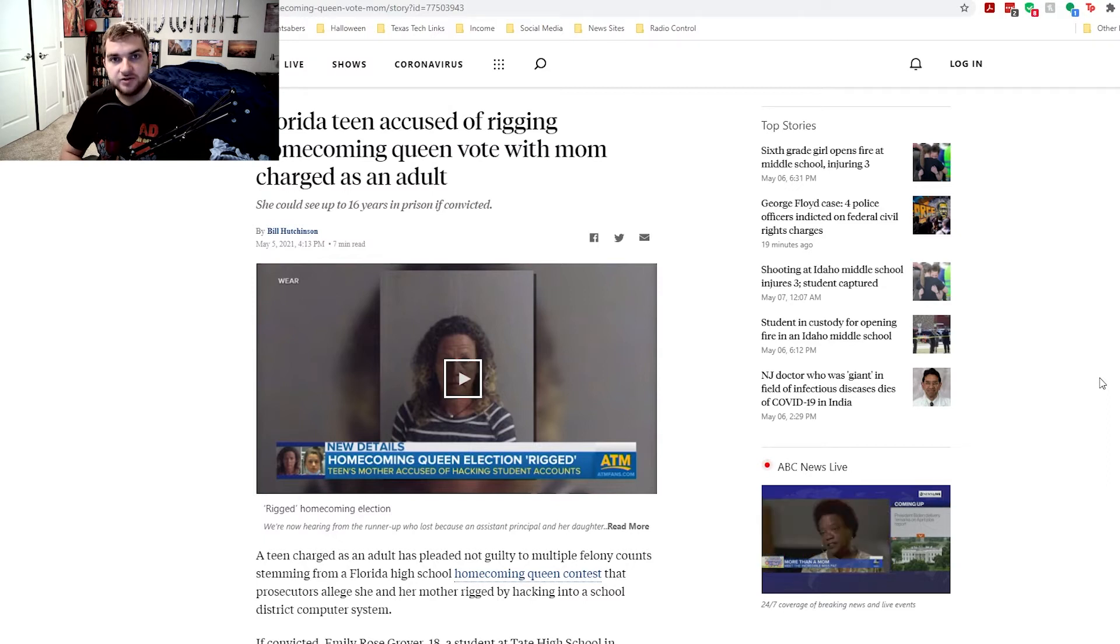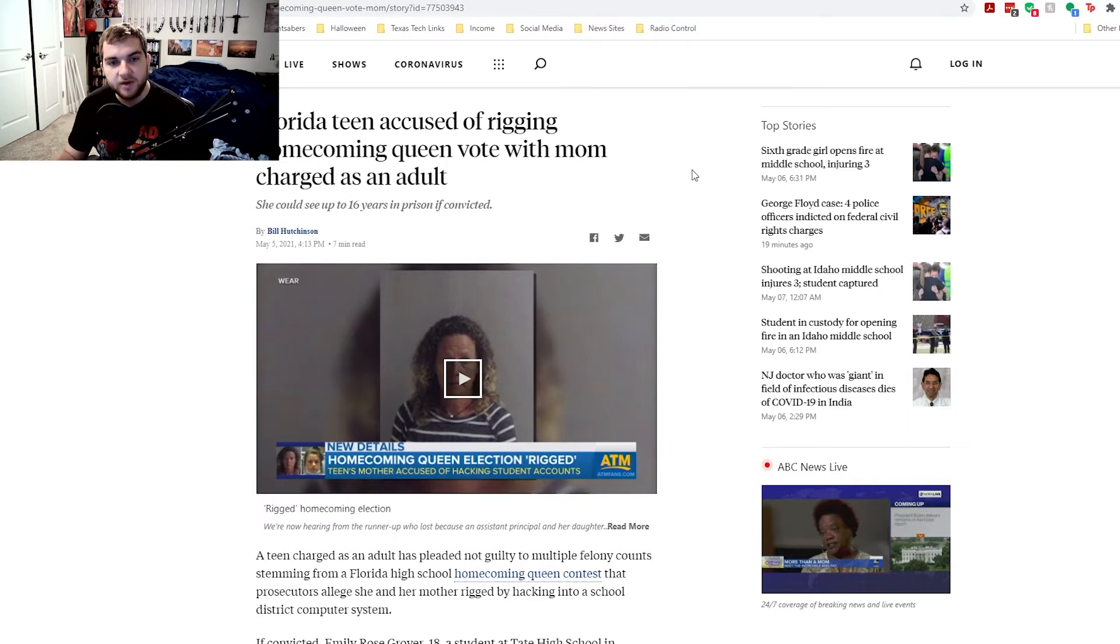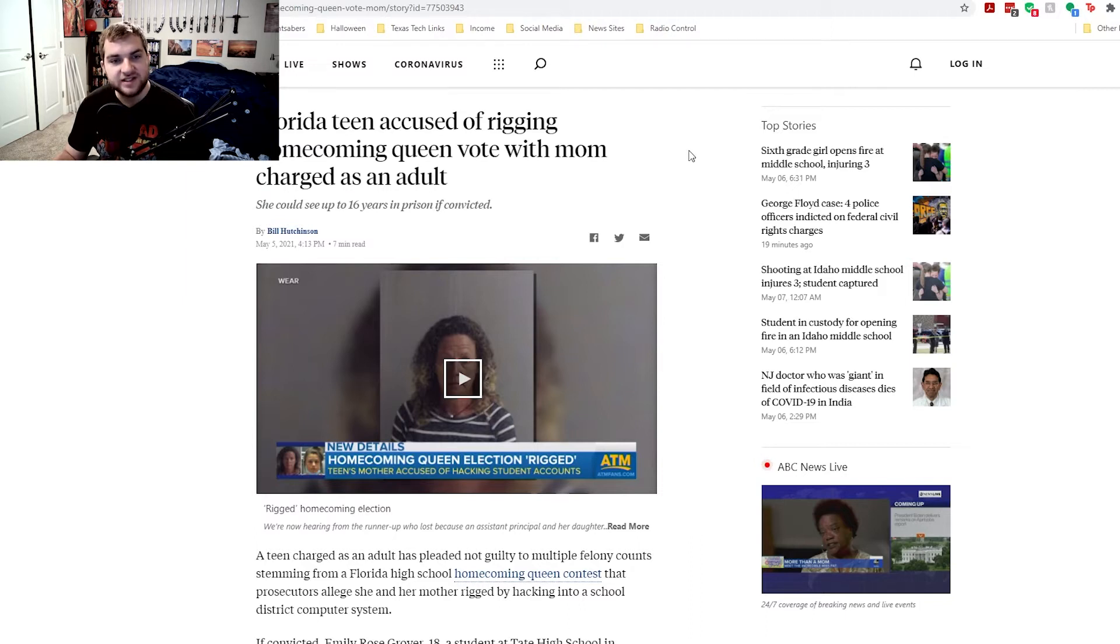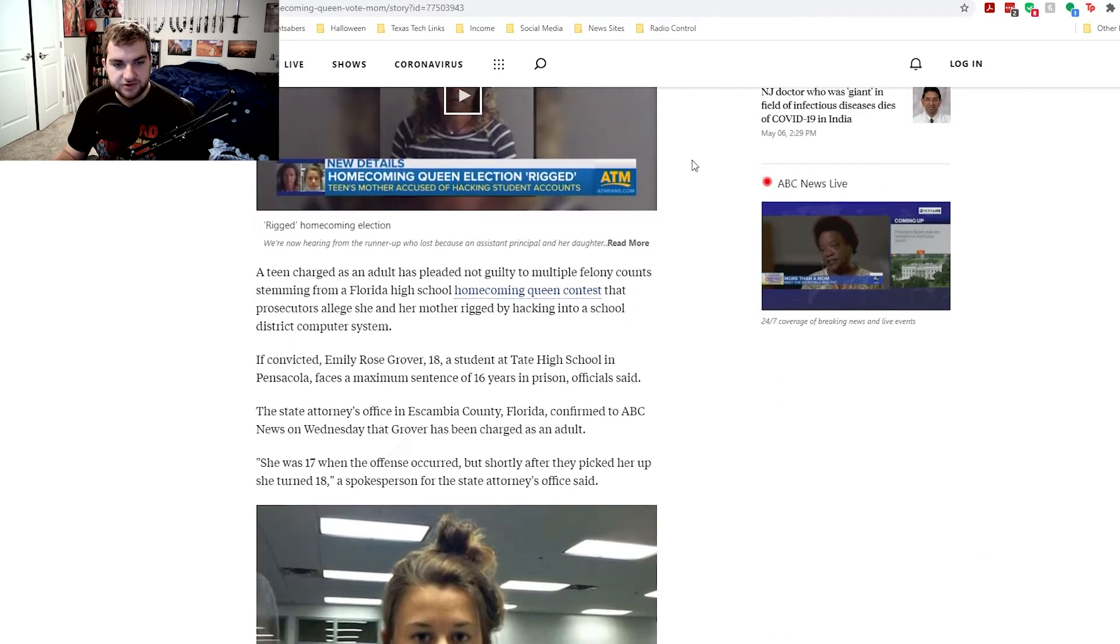But enough of that. Let's go ahead and get to this news story. So I found this story, and it really intrigued me. I wanted to give my take on it. A Florida teen accused of rigging homecoming queen vote with mom charged as an adult. She could see up to 16 years in prison if convicted. This article comes from Bill Hutchinson over at ABC News.